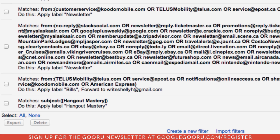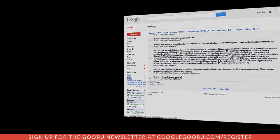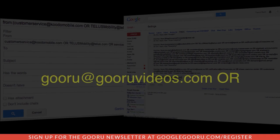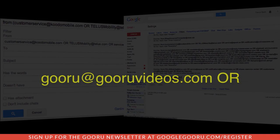Here's an example of a couple of filters I've created to handle my newsletters. Every time I get a new email address to add to my newsletter list, I just go into one of these existing filters and select the Edit button. Then all I have to do is add the new email address with a SPACE, the word OR in all caps, and another SPACE.